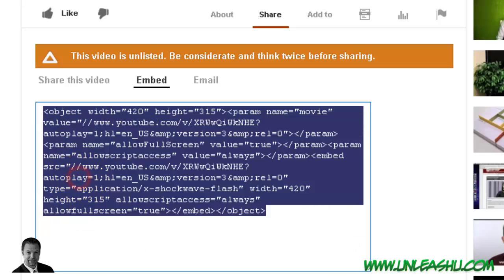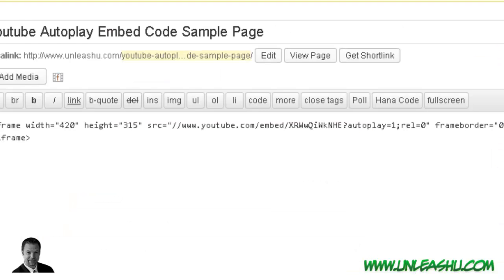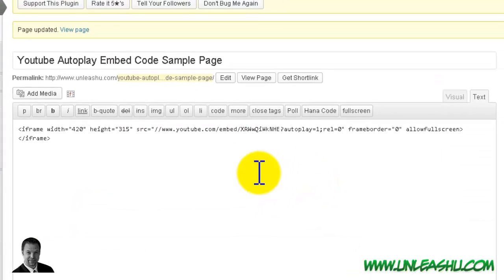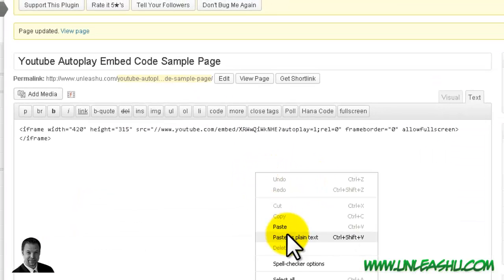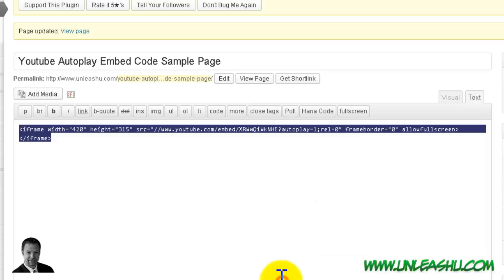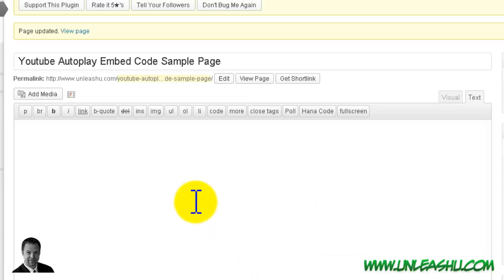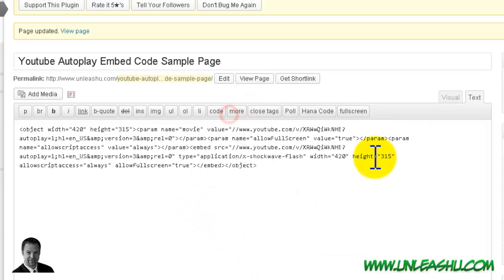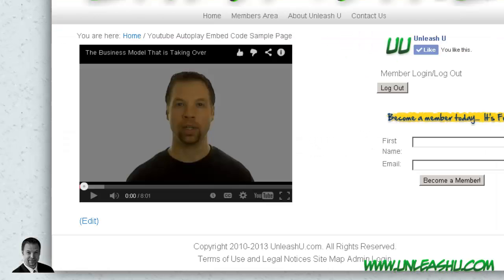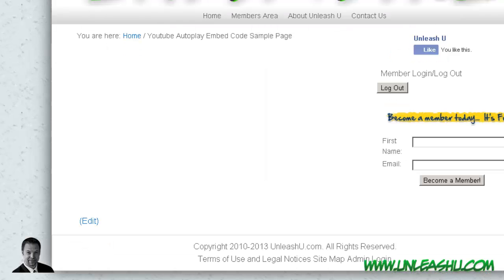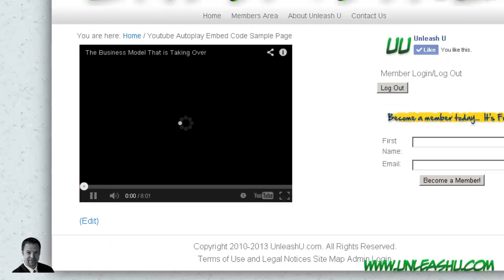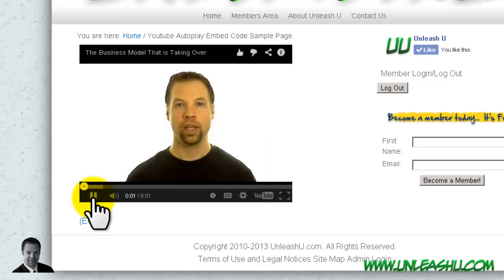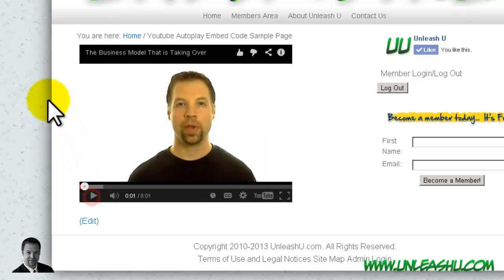And you're going to copy that old code and paste it into your text box or onto your page. And we'll update it. And let's refresh the page. And there you go. It's automatically playing.